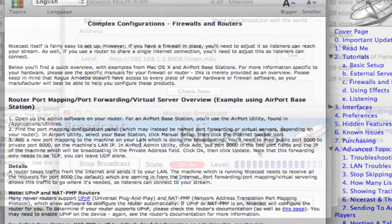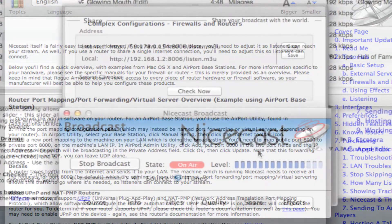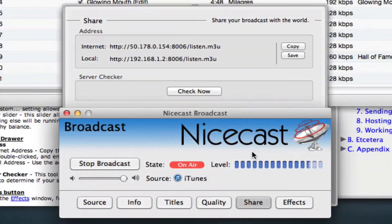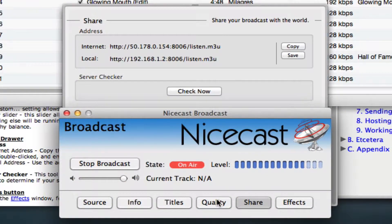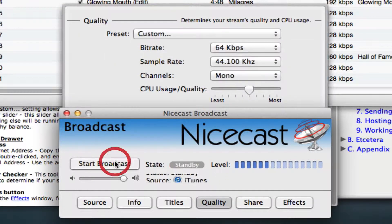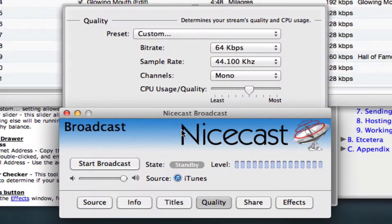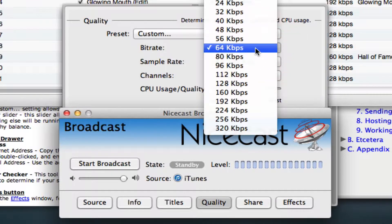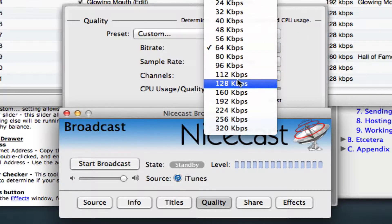Let's take a look at some of the other settings in NiceCast. If you click on the Quality button, you'll see a few settings for the quality of the stream you're creating. For now, let's make the bitrate 128 kbps,